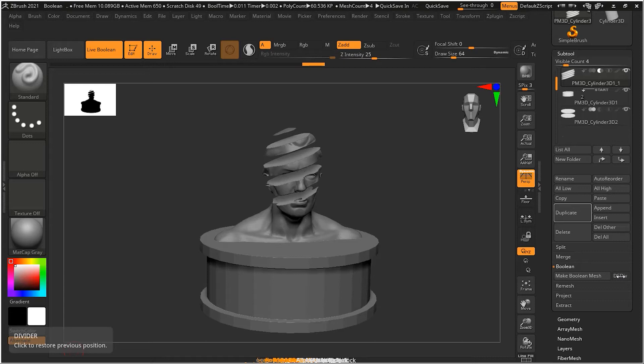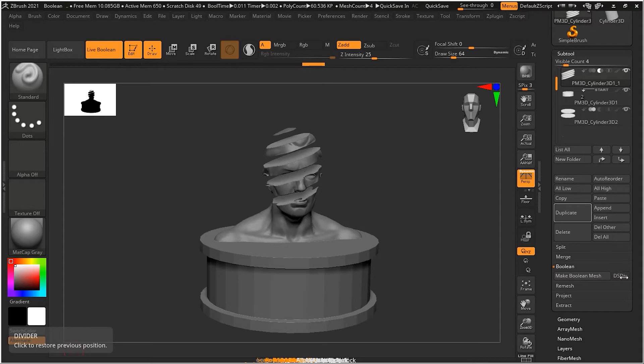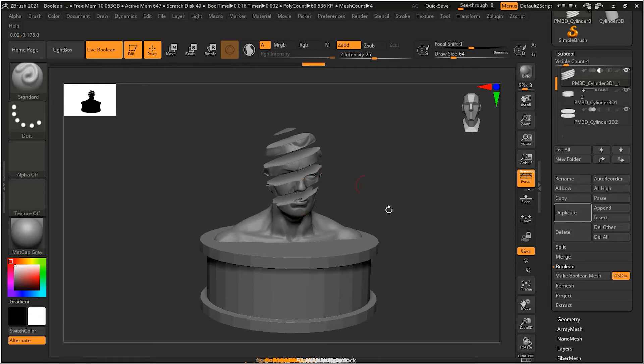Now, I know we haven't talked about the dynamic subdivision yet and I'm going to get deep into that later on this course. But just basically what it is, it's a way of proving the smoothness of an object, just like the live boolean right now. So the dynamic smoothness is just the preview of how your subdivision will look like.